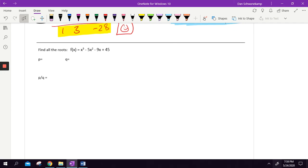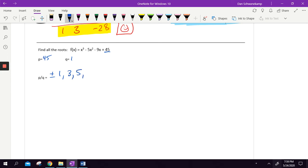Let's do one more. My P is 45 and my Q is one. Going through the list: plus or minus one, three — two doesn't go into 45 — five does, nine does, fifteen does, forty-five does. Those are my list. Out of every number in the entire world, that's what's going to work here.